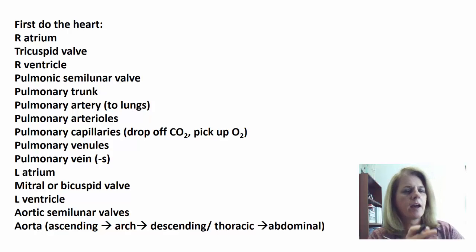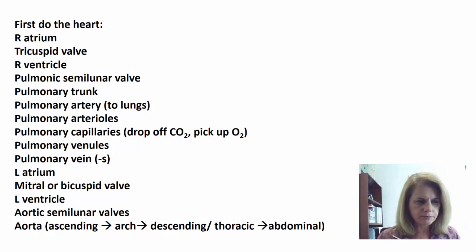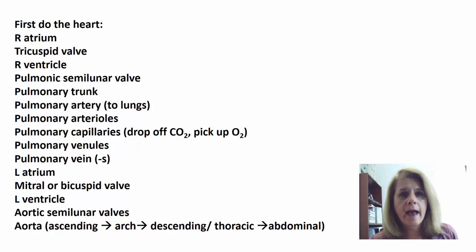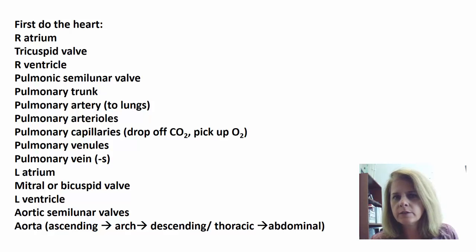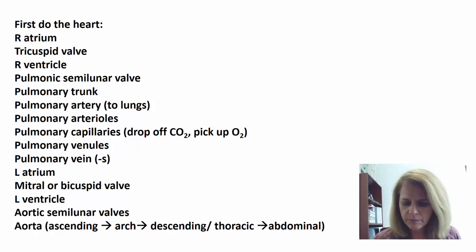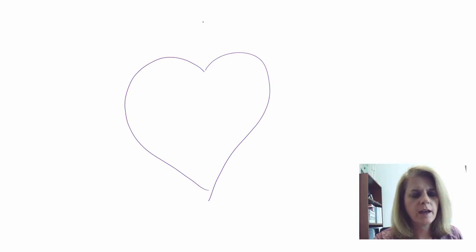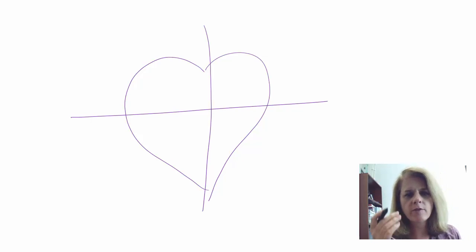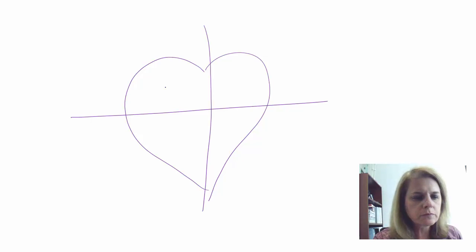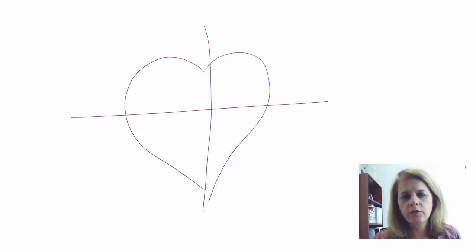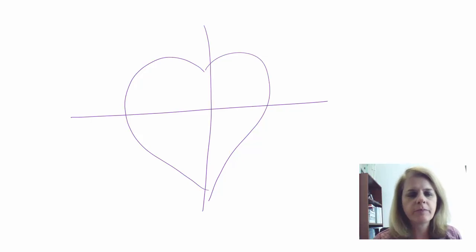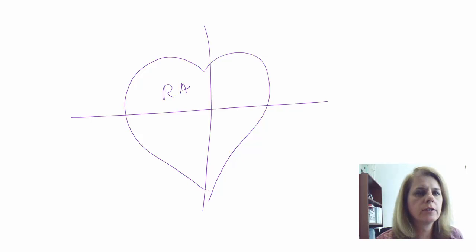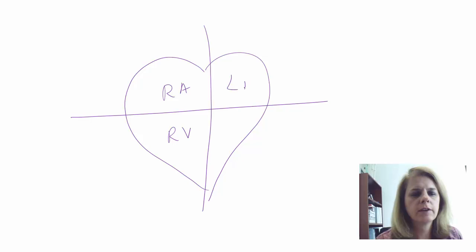You may want to have this printed off for reference as I go to the next blank page. Before we talk about taking blood out to some part of the body and bringing it back, let's review how blood flows through the heart. I like to draw an old-fashioned heart divided into four chambers and label them.